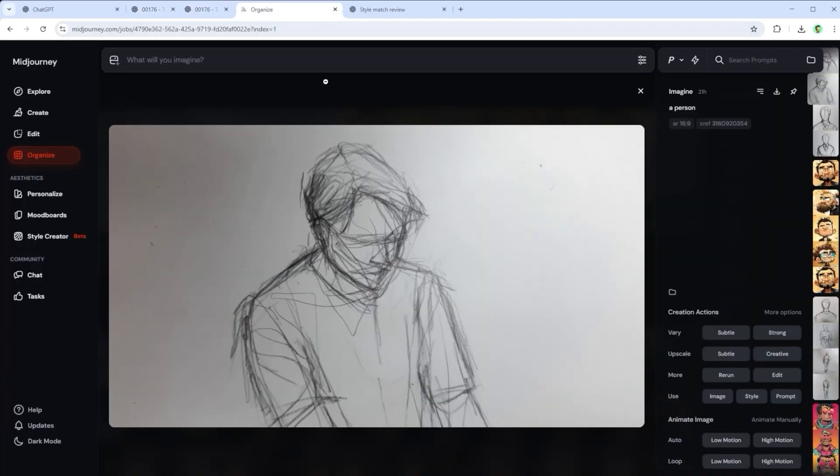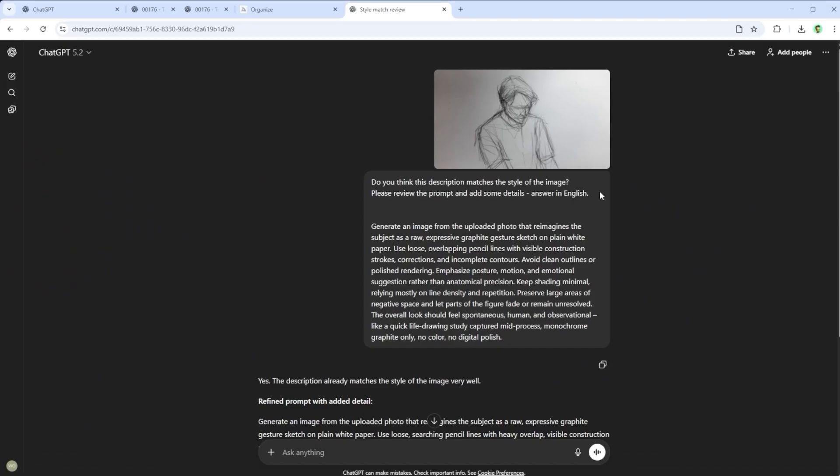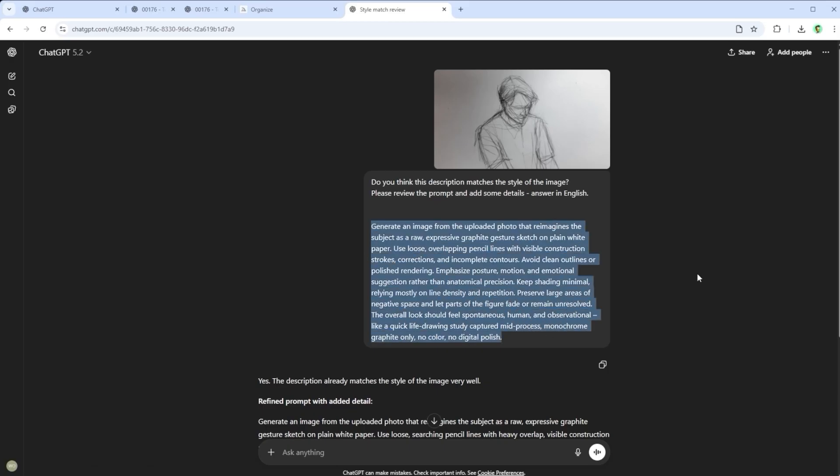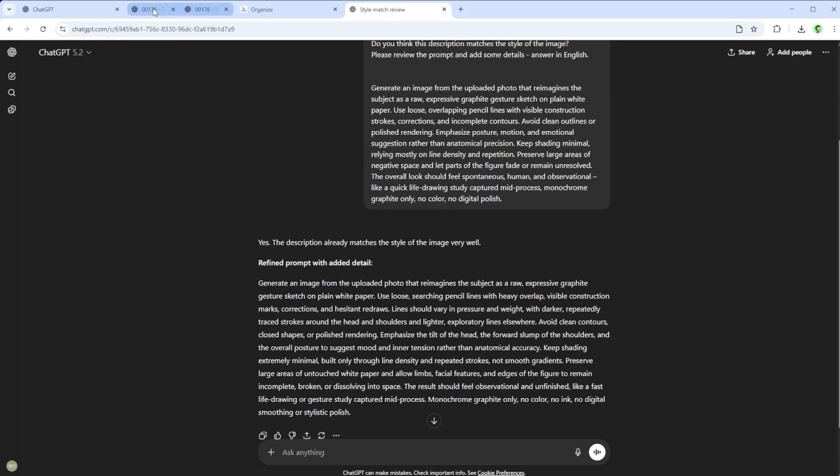Wondering how I actually did it? It's pretty simple. I created a reference image in mid-journey with a very specific style, uploaded it to ChatGPT and asked, describe this in detail. That detailed prompt became the foundation for the style transfer in image 1.5. Let's step back for a second. That's where we started.